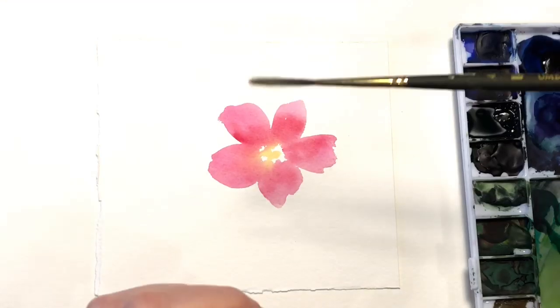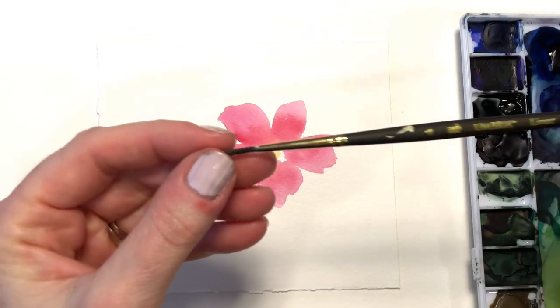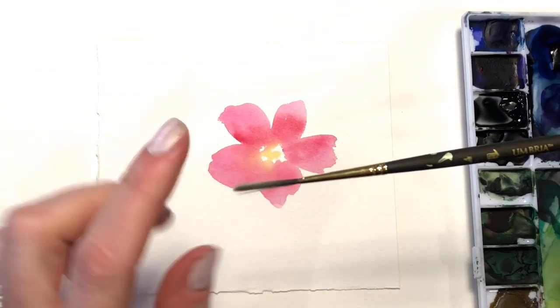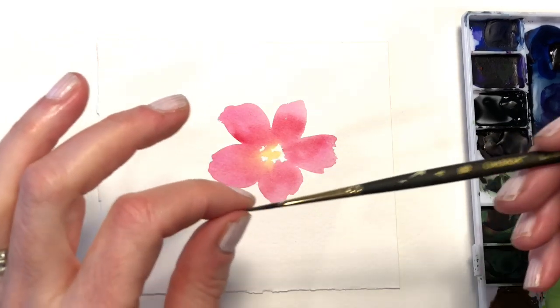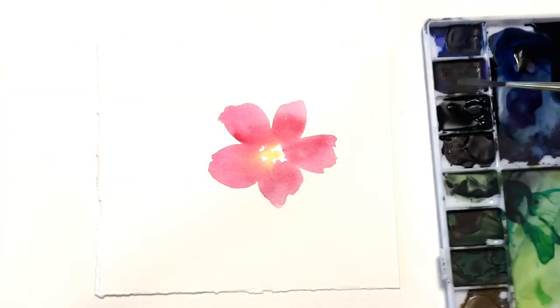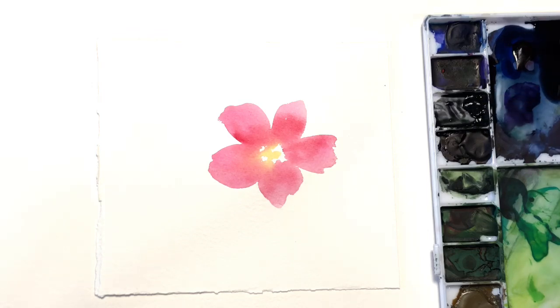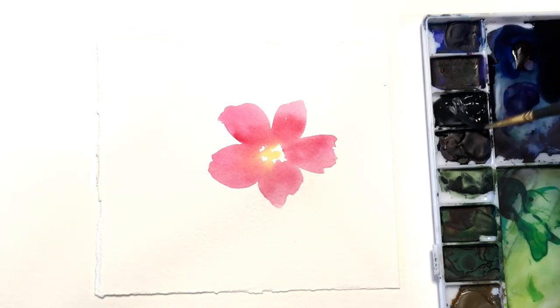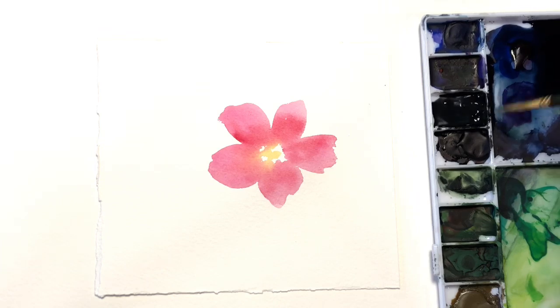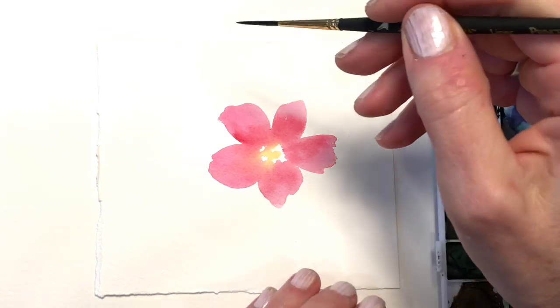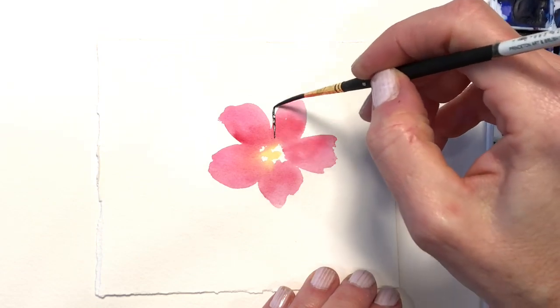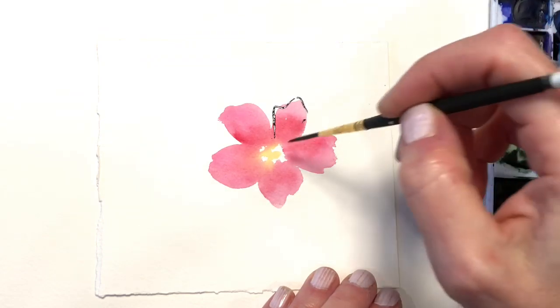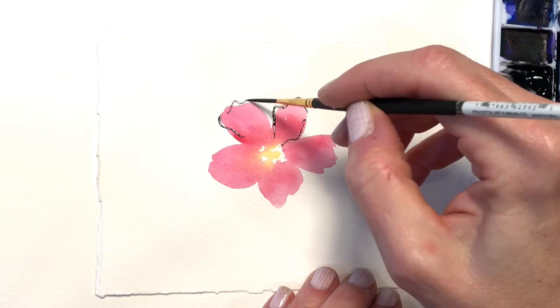Next up we have a liner brush. Liner brushes come in various lengths also. This is a number four. You get it wet with your paint, and I use this a variety of ways. One of my favorite ways to use this is to do nice fun outlines on flowers. Watch this. Like that. Very loose.